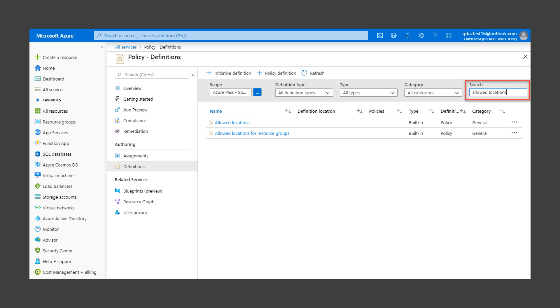Use the filter and search to find the policy definition called Allowed Locations. This policy only restricts resource locations, not resource group locations. There is a separate policy for allowed locations for resource groups.